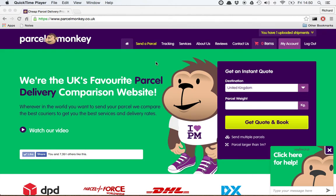Hello and welcome to this short video explaining how to convert orders downloaded from your sales channels into shipments you can check out with Parcel Monkey. The first thing to take into account is that this video assumes you've already connected one or more sales channels. If you haven't already done that, please see our other videos for details on how you can do that.